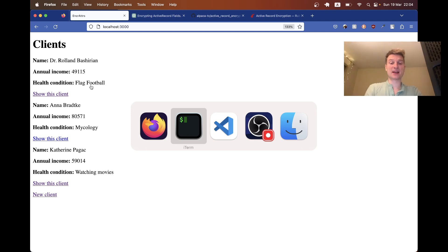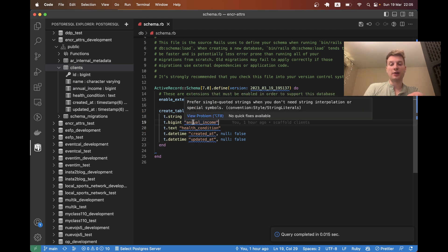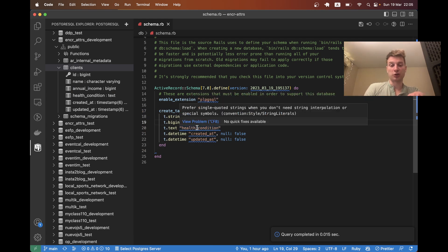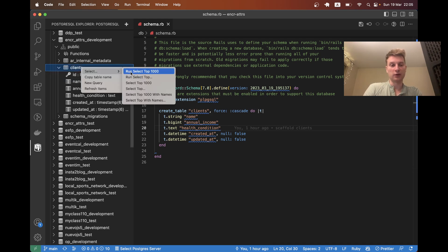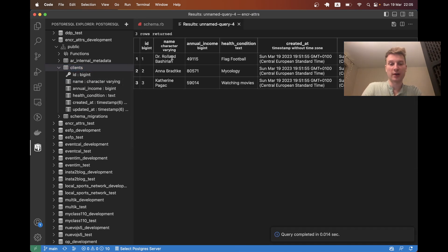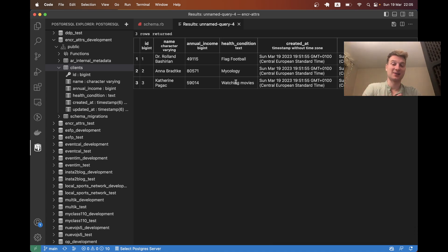Here's the basic application. I've got a client model with a name that is a string, an integer annual income, and a text health condition. All this information can be quite sensitive for a user. We can explore our database - you can see the names, incomes, and health conditions. Obviously your developers probably also shouldn't have this easily accessible information of your users, for example if they're given production access.